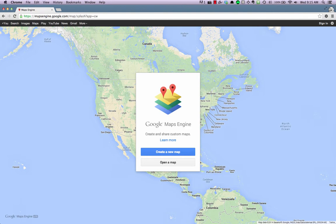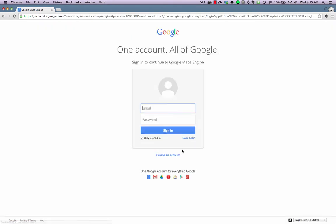Let's start by creating a new map. If you're not logged in, you'll be prompted to do so. Google Maps Engine is free with all Google accounts. Just enter your email address, password, and press the Sign In button.